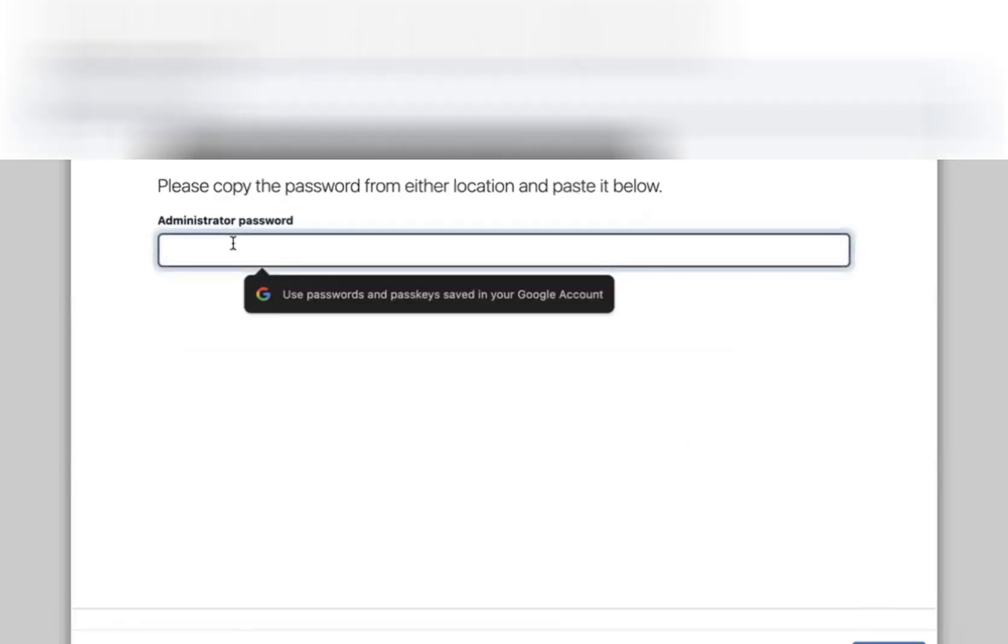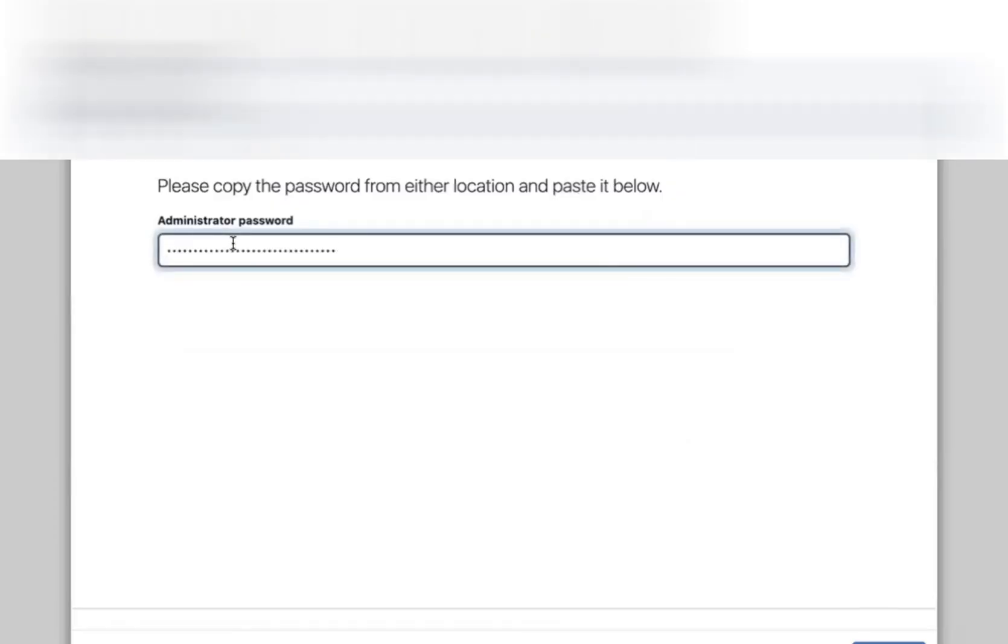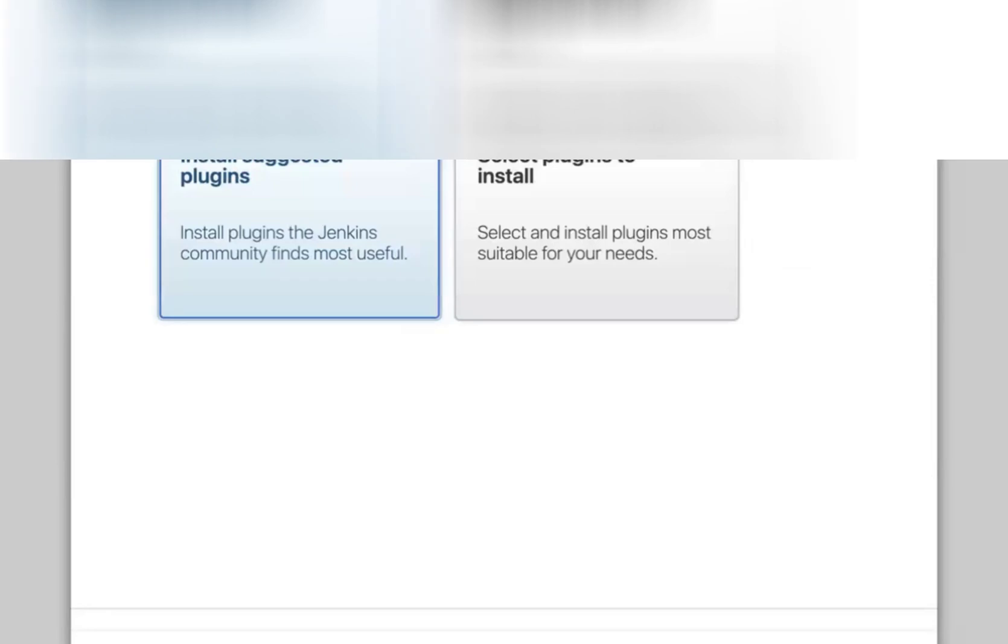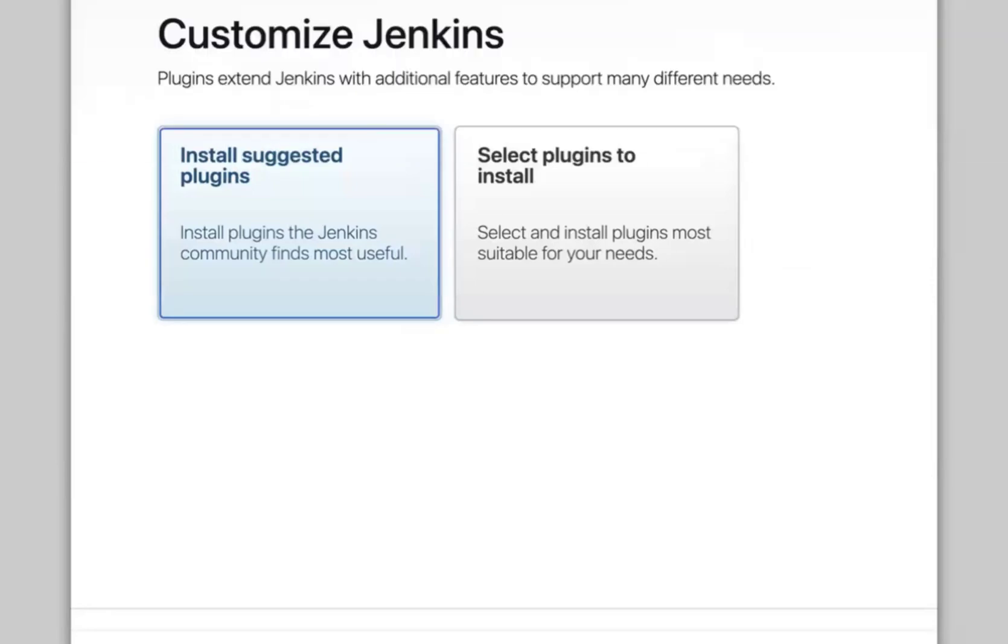Just add the password here. Click on continue. So Jenkins will be unlocked.